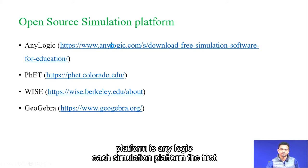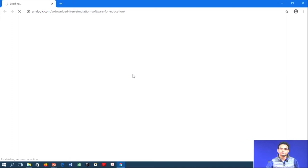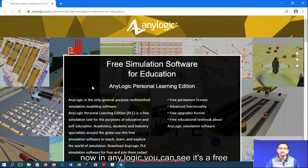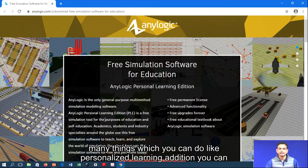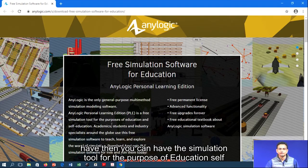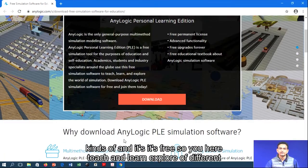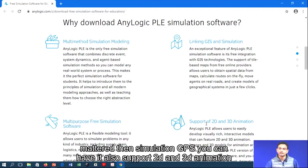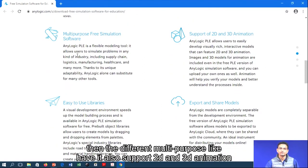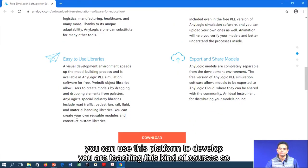The first platform is AnyLogic. It is a free simulation software specially designed for education purposes. You can have personalized learning editions, simulation tools for education and self-education, and it supports 2D and 3D animation. There are different multipurpose flexible modeling options including manufacturing, healthcare, supply chain, and logistics. So if you are teaching these kinds of courses, you can use this platform to develop your simulations.